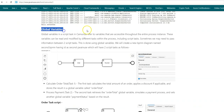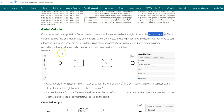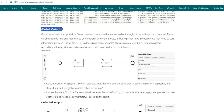Next, let's look at what global variables are in a script task. Global variables in a Camunda script task refer to variables that are accessible throughout the entire process — they are not limited to a single script task but can be used across multiple script tasks. For example, if we have two script tasks — order and payment — the global variable can be accessed from both. Sometimes we need to pass information between two script tasks, and this is done using global variables.